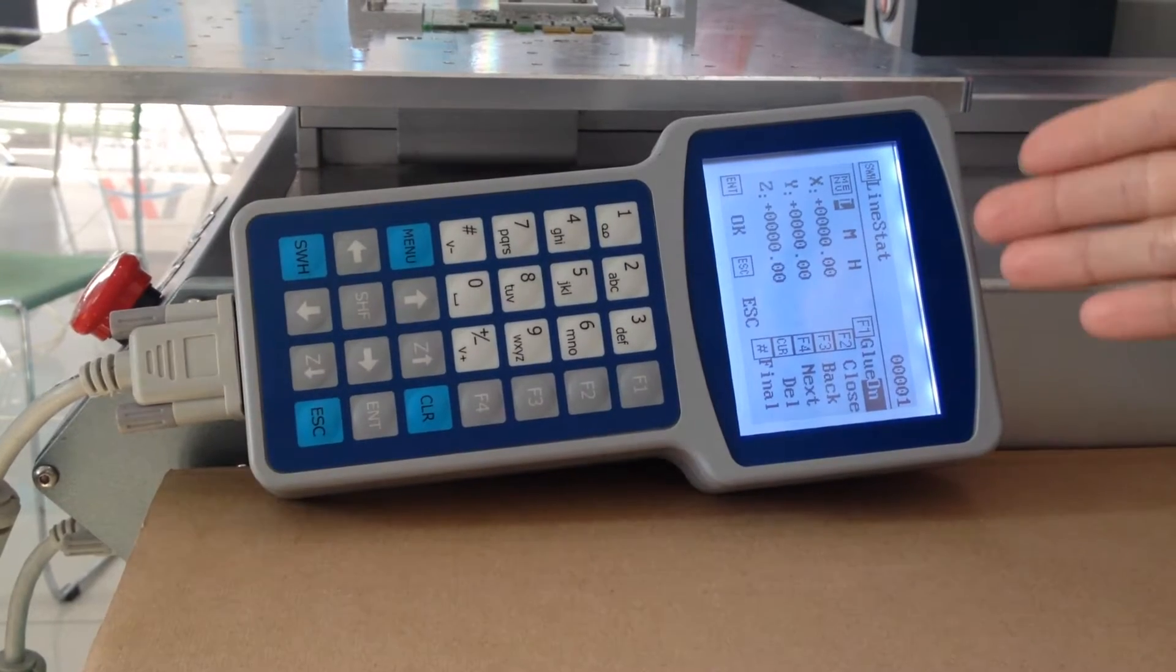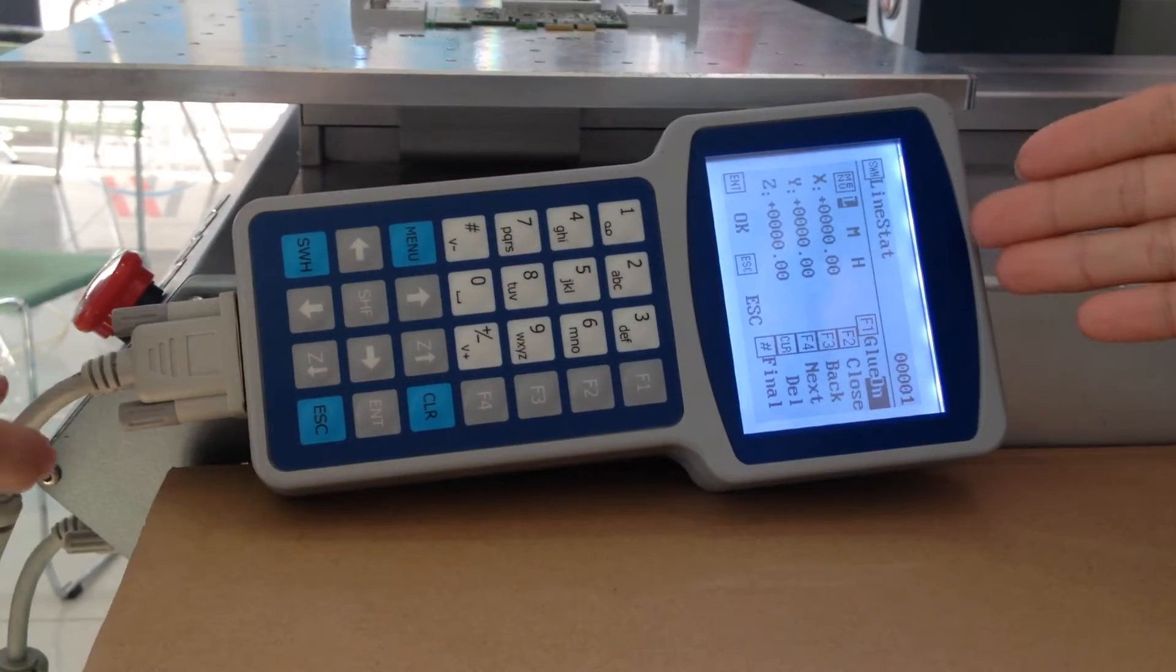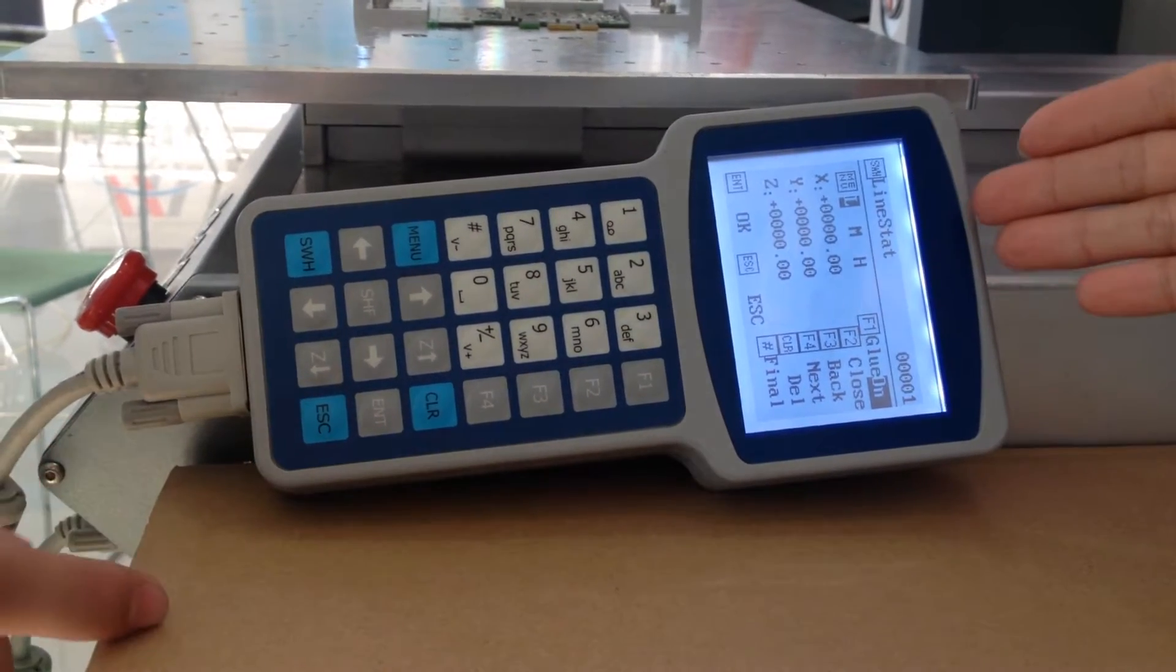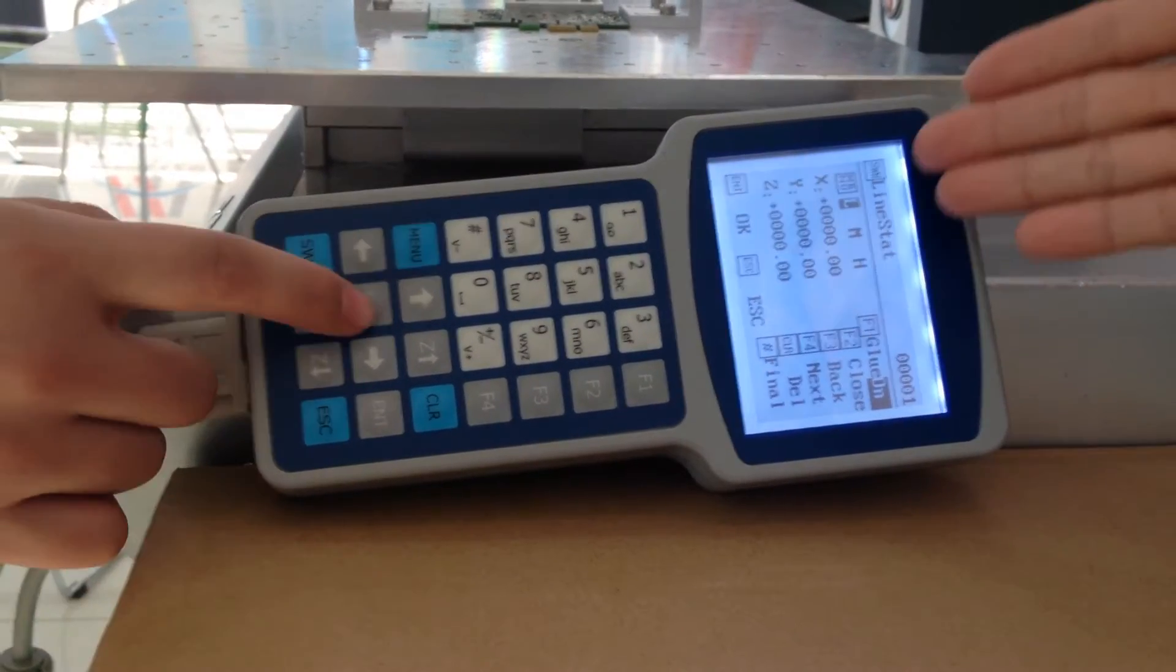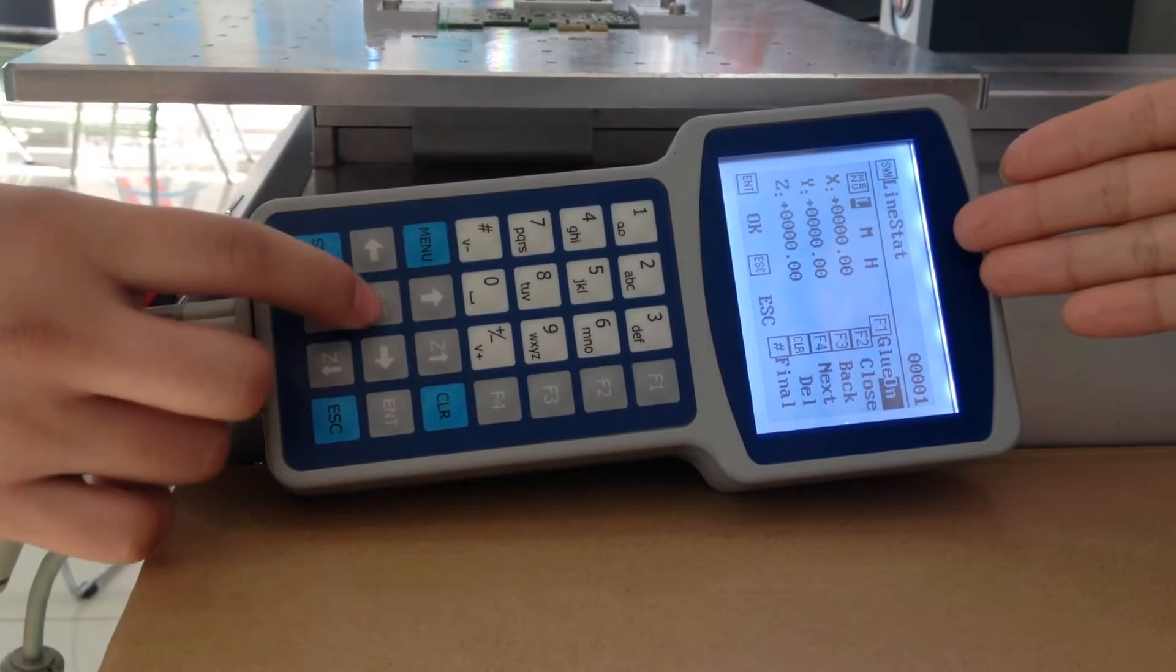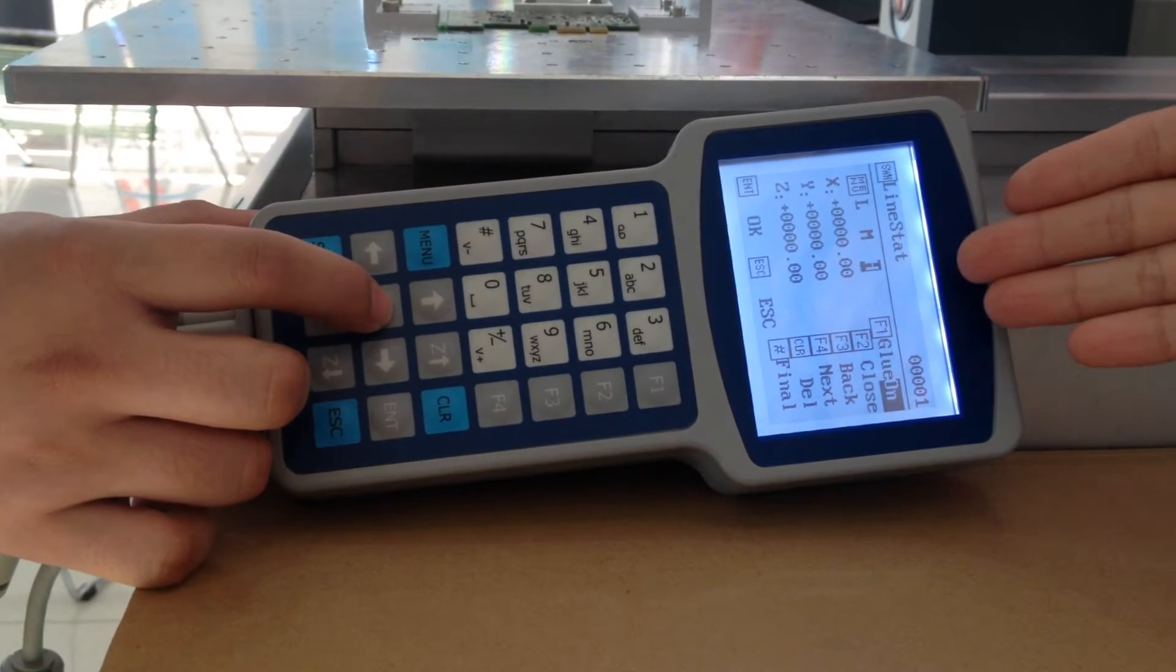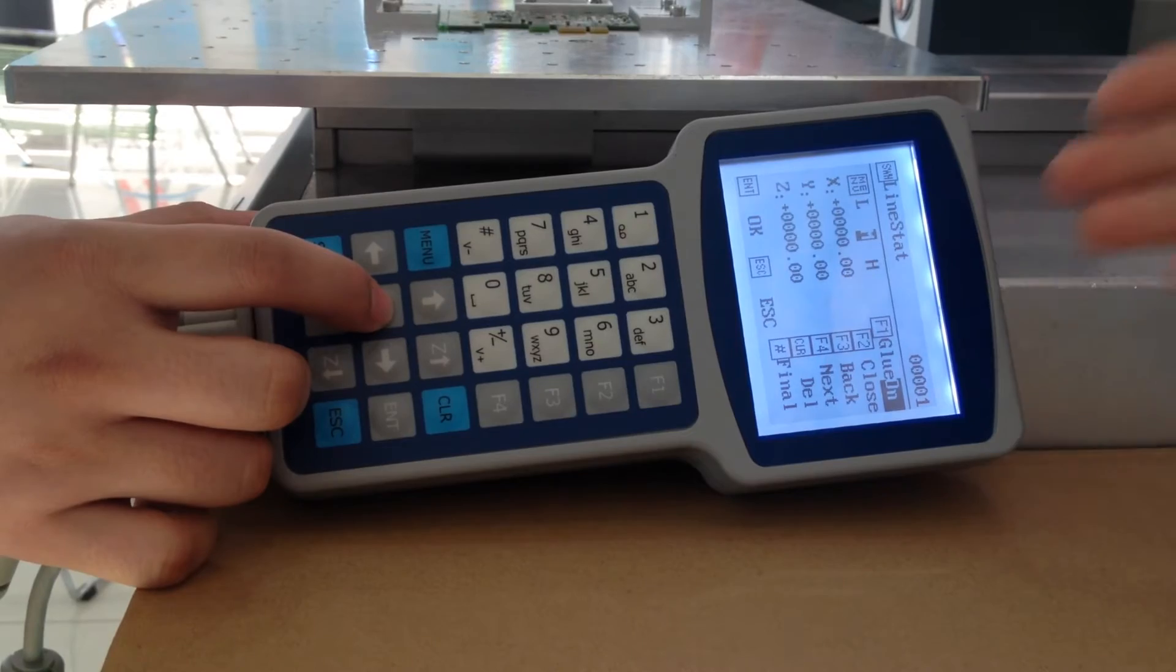Then, set the XYZ axis speed. L is for low, M is for middle, H is for high.